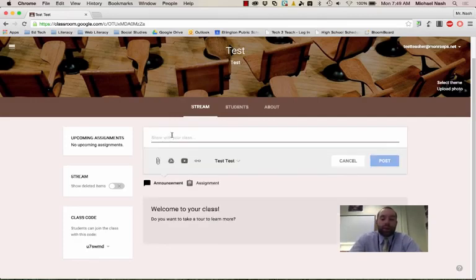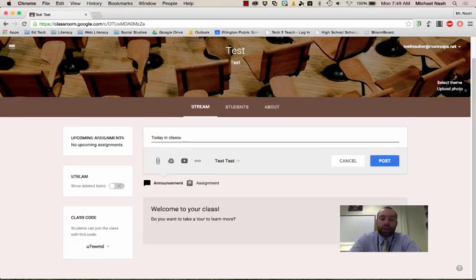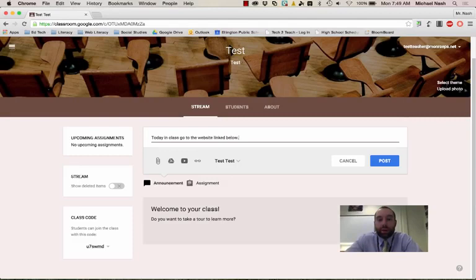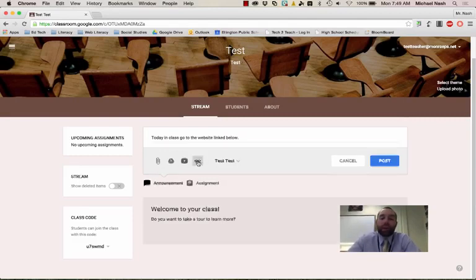So I might say, today in class, go to the website linked below. So I don't really want kids to turn anything in. I just want to give them a place to click a link. So I can click this link button right here,